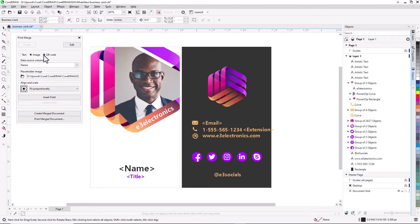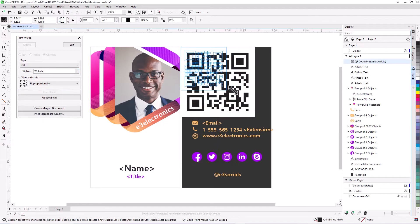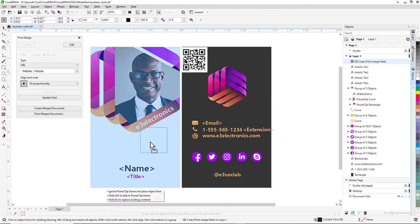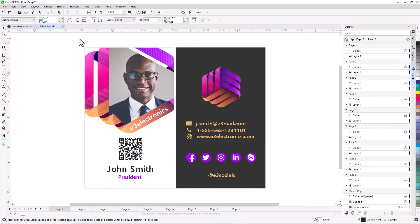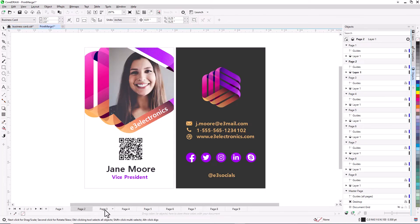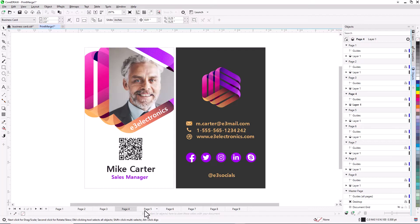You can also create QR codes for Print Merge websites. Click Create Merged Document, and a new CDR file is generated with one page for each linked record.